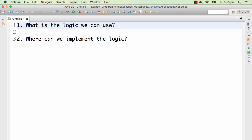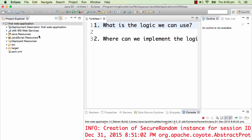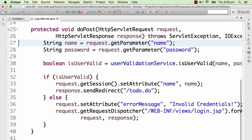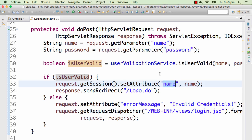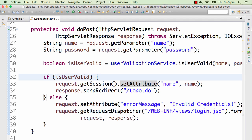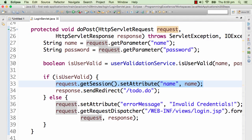Let's answer the questions one by one. What is the logic we can use? Let's open up the login servlet. In the login servlet, once a user has logged in and is valid, we are setting an attribute called "name" into the session. So if "name" is available in session, we can assume the user has properly logged in. If there is no "name" in the session, the user has not really logged in yet. That's a really good logic for figuring out if a user has logged in, because we are already doing this — putting the name in the session — and whatever we put in the session will not be wiped out until the session has been closed.